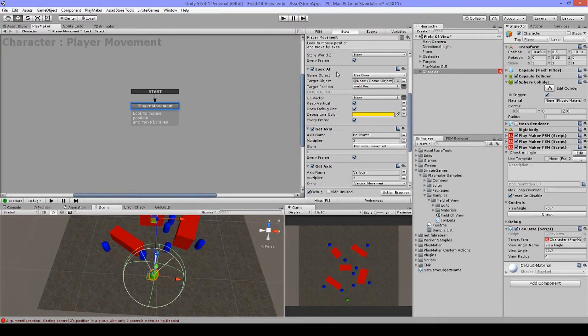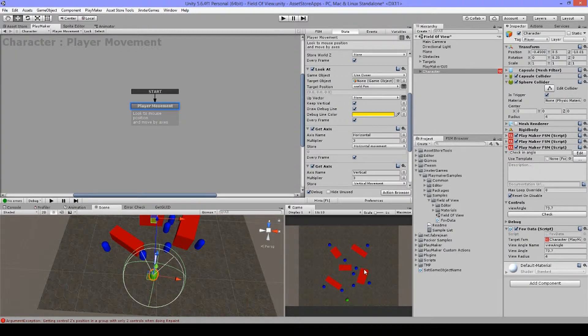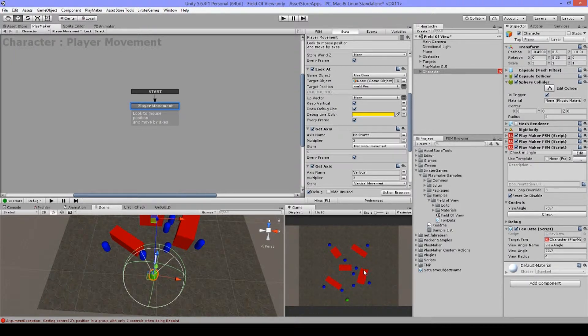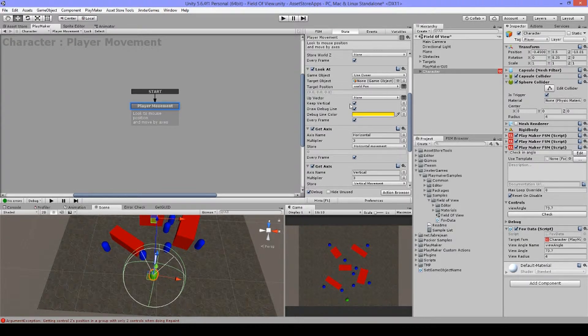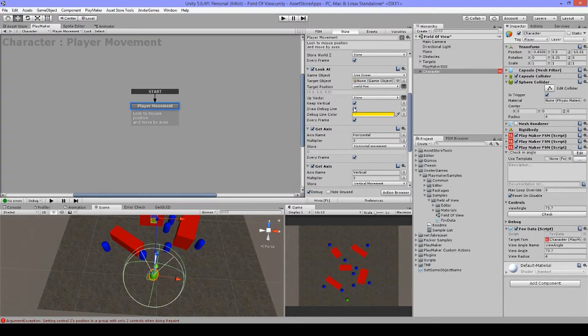And I'm doing this every frame with all the actions actually here. So the next thing I have here is look at. So I will be looking at this world position. So if I go here, my character will look to my mouse here and go around. I have keep vertical on and debug line so you can see it in the scene.